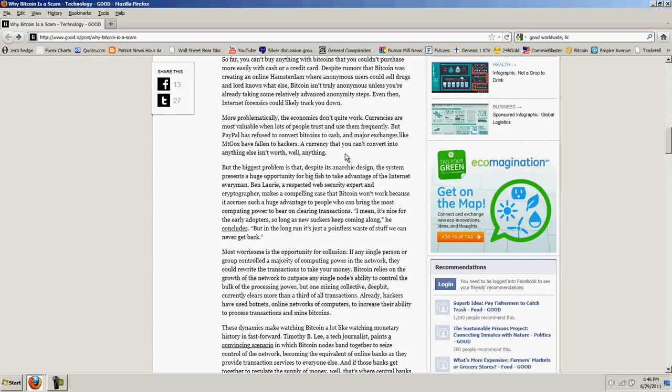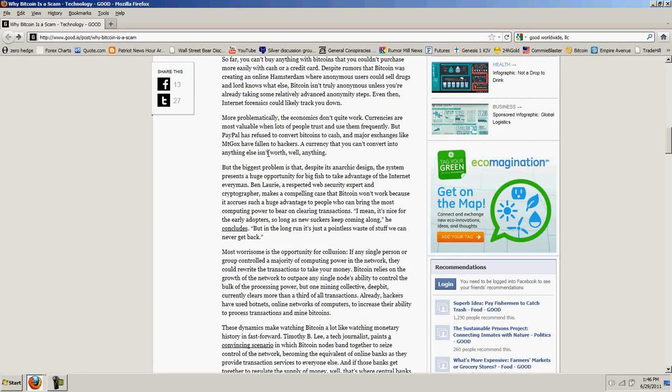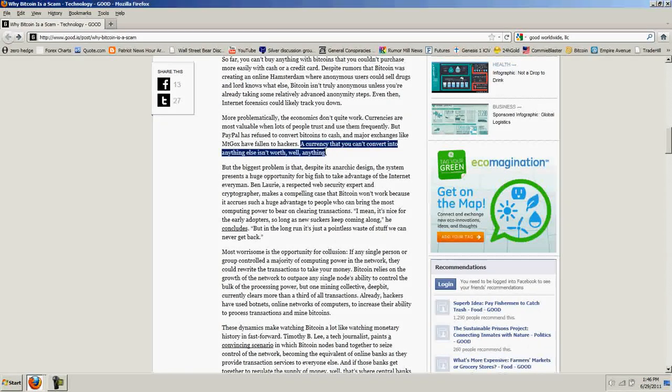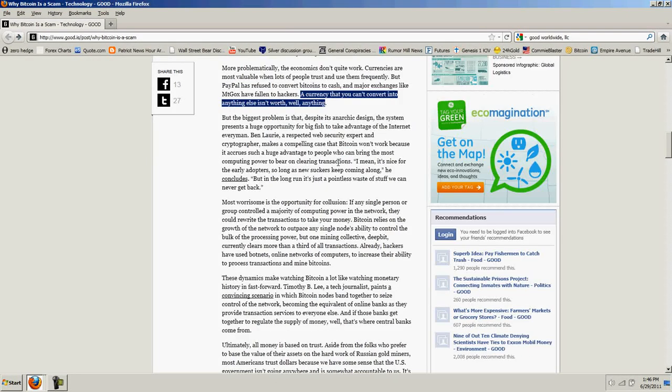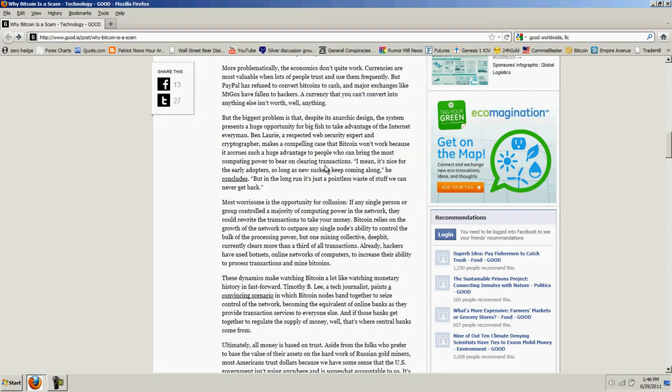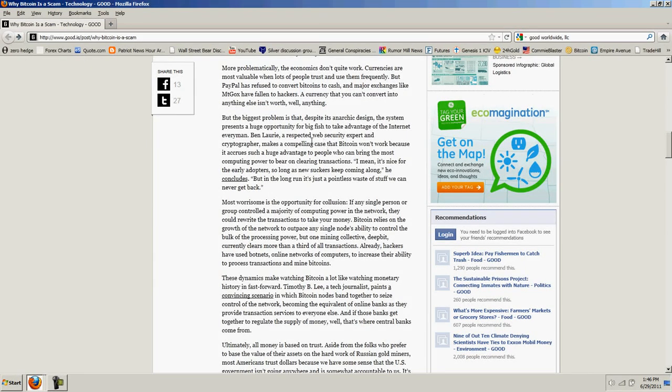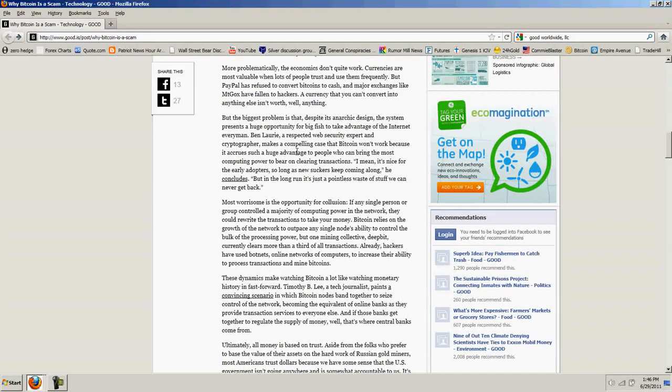No, Mt. Gox is back. More secure than ever. A currency that you can't convert into anything else isn't worth anything. Well, Tim, there's a lot of things you can convert it to, including dollars. But the biggest problem is that despite its anarchic design, the system presents a huge opportunity for big fish to take advantage of the Internet everyman.